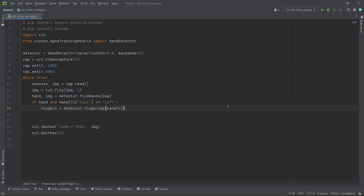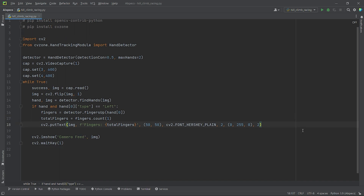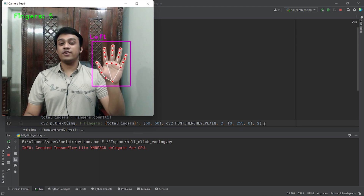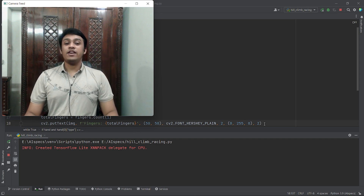Now we will count how many fingers of our right hand are open. For this, I will use the method detector.fingersUp, which will return an array of five numbers consisting of zeros and ones. Here, one represents each finger that is open and zero represents each finger that is closed. Next, we will display the total number of fingers that are open in the top left corner of the frame using cv2.putText. Now if I run the code — if I keep my hand open, you can see at the left corner of the screen it shows all five fingers are open. If I keep my hand closed, it shows that all fingers are closed.